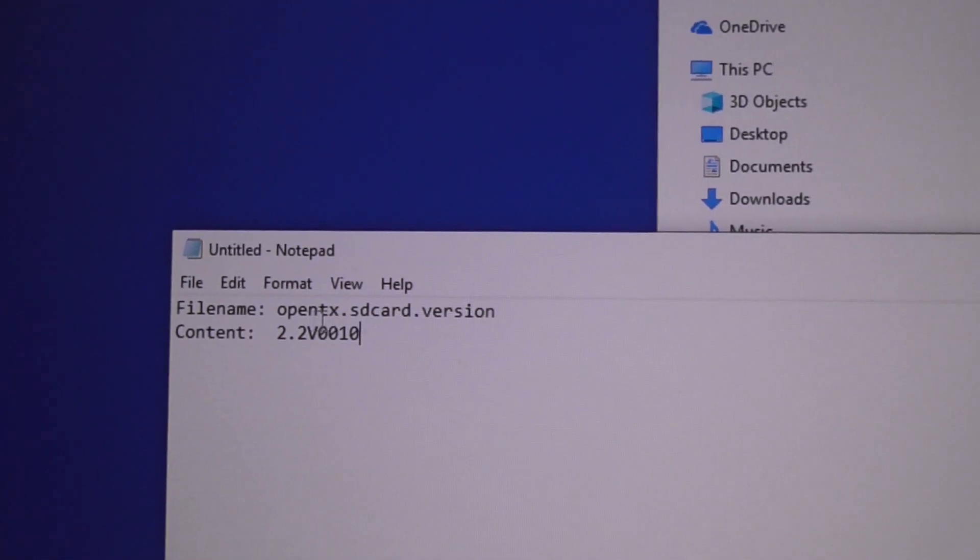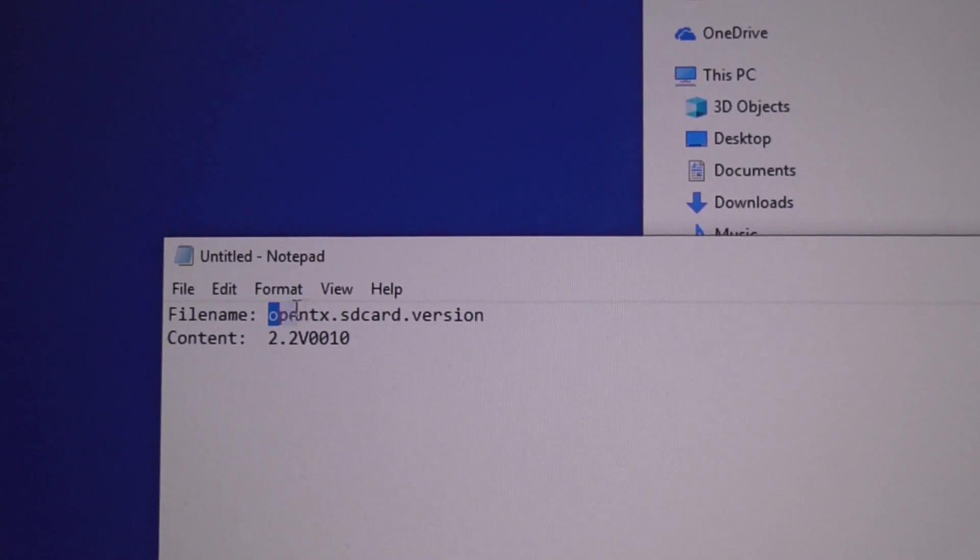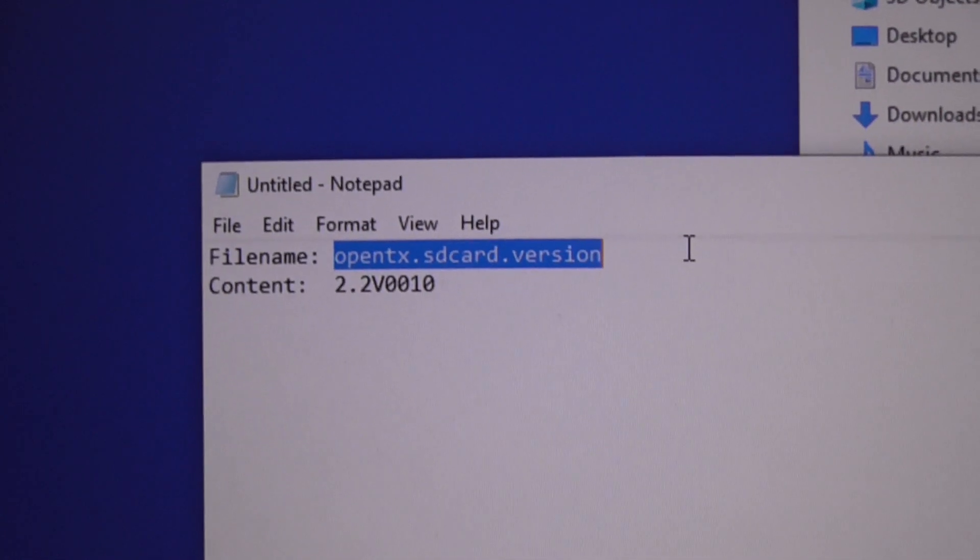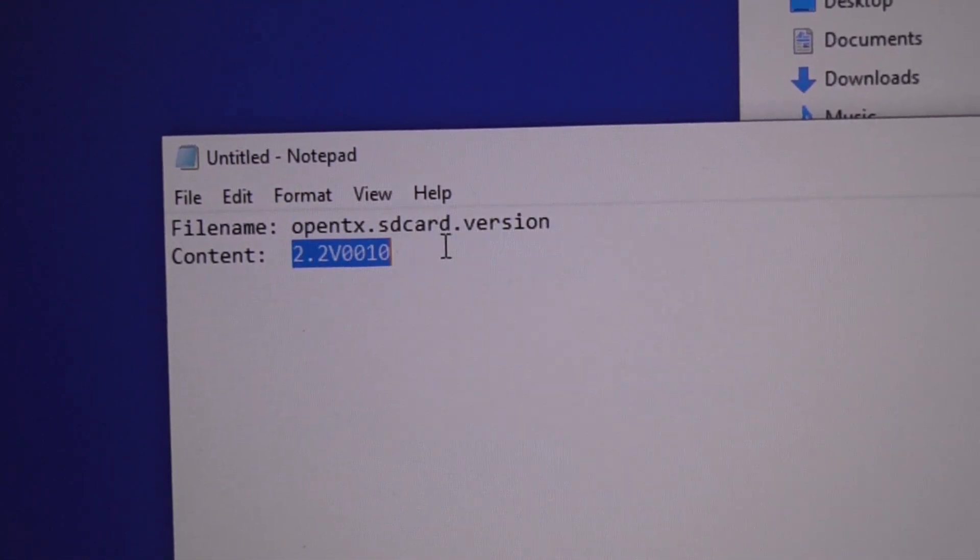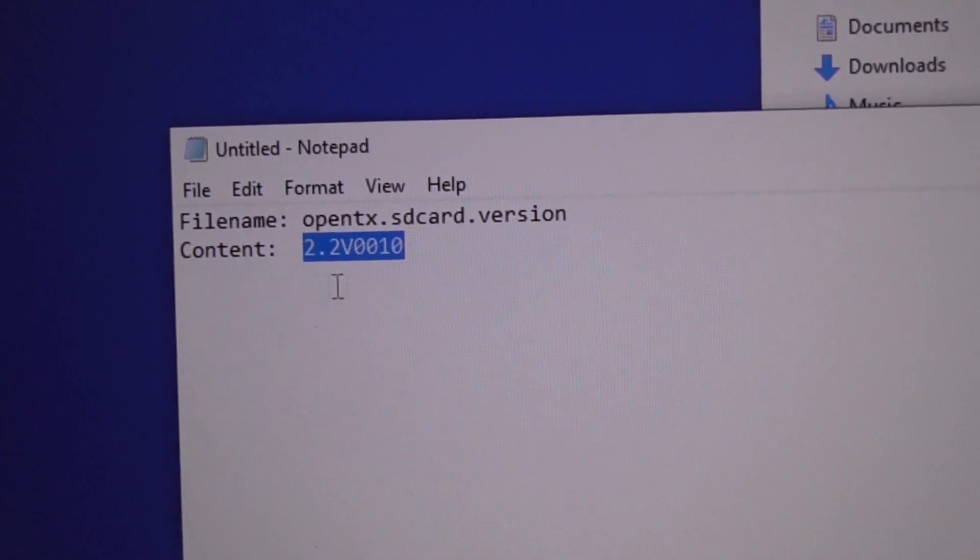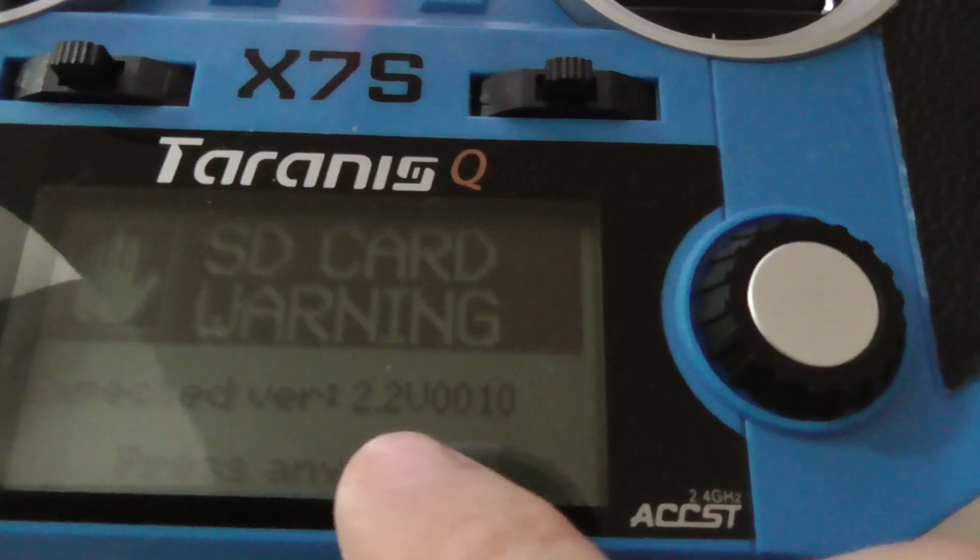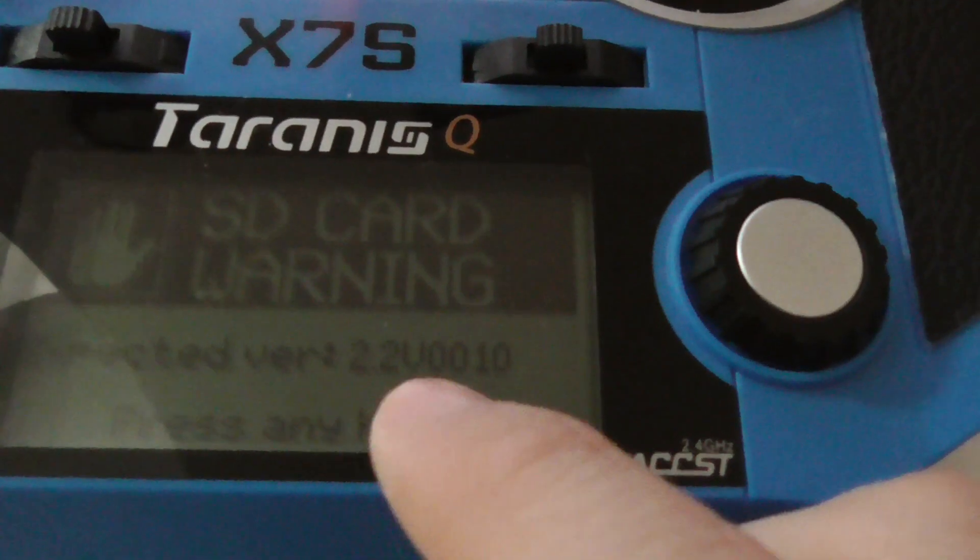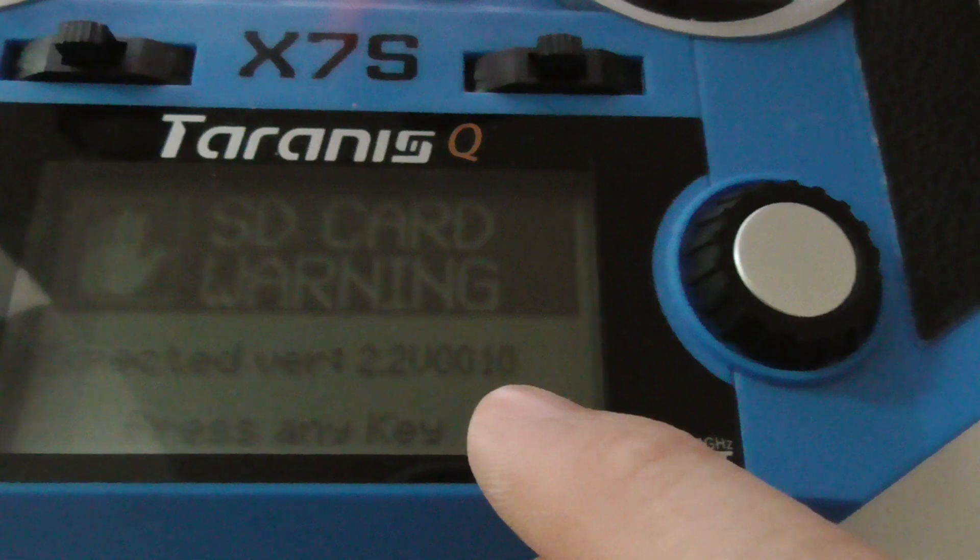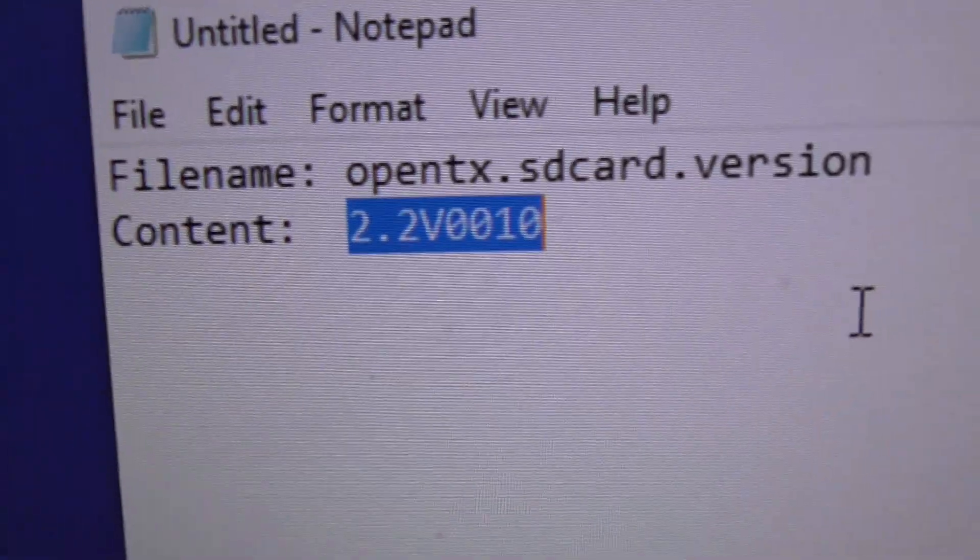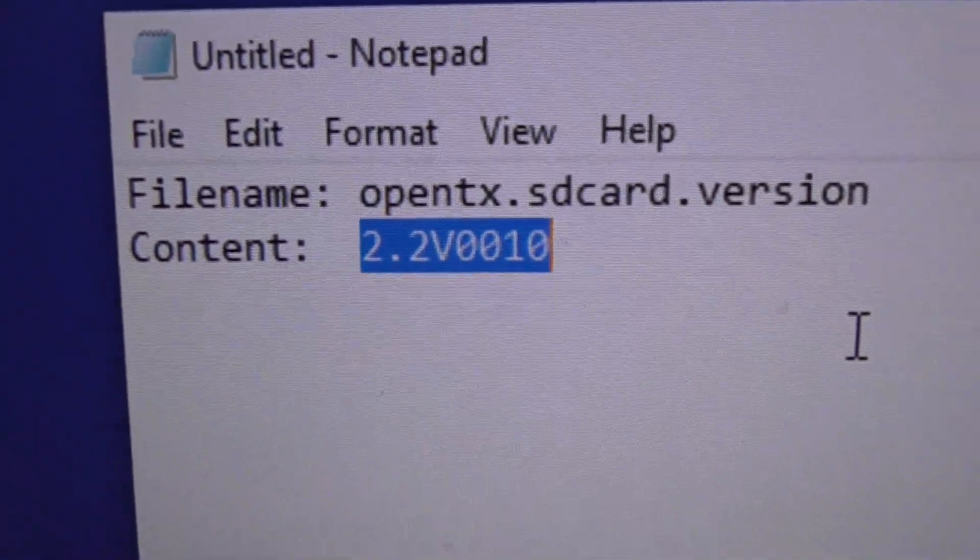We have to create a file on the memory card which should have this file name, and the file has to contain that data. This data is exactly what is shown here on the display: 2.2 capital V 0 0 10.